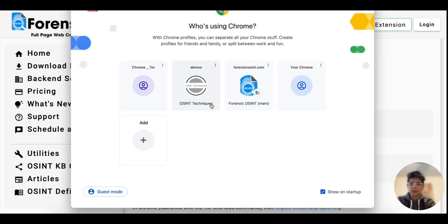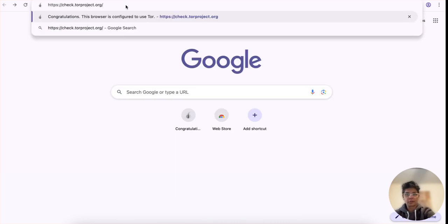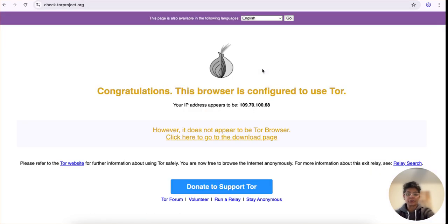I'm going to click on the terminal and paste the code there and click enter. Chrome opens up and I have one set up here. Next, you're going to want to verify that you are connected to Tor. You go to check.torproject.org and you'll see if it's not connected it'll let you know. In this case it says, congratulations, this browser is configured to use Tor.